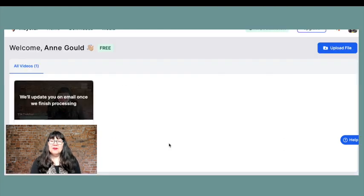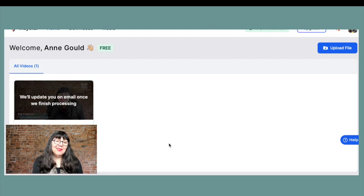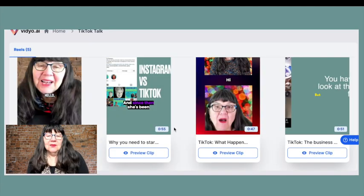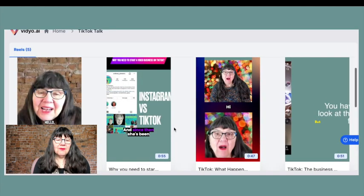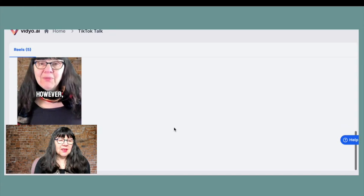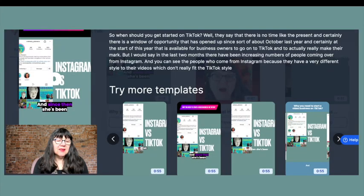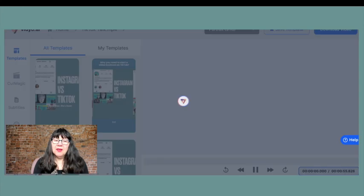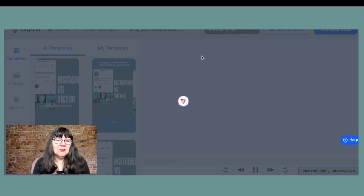You can see that it's processing and it'll send me an email when it's finished. So here we can see that we have five different videos that have been created. We can edit them if we're not happy, and if we are happy we can download them and use them for our videos.